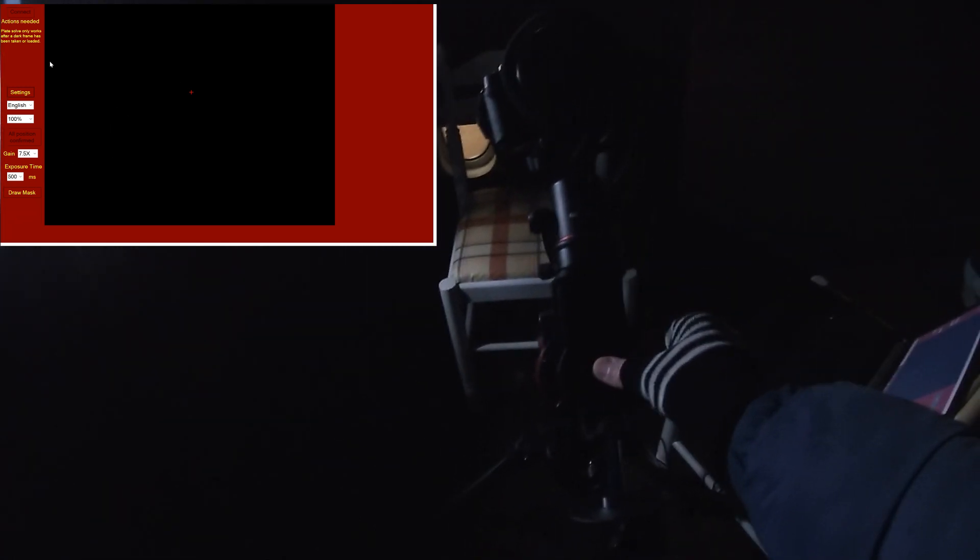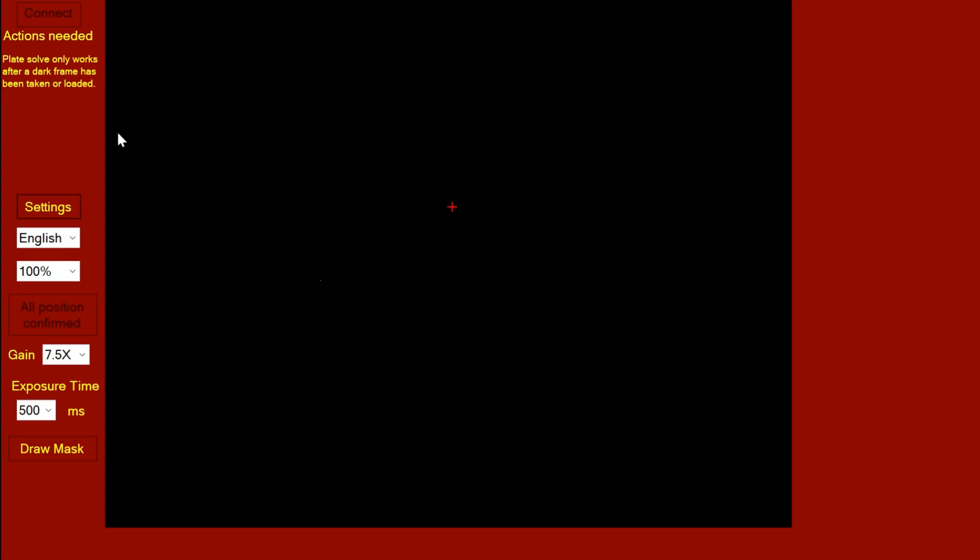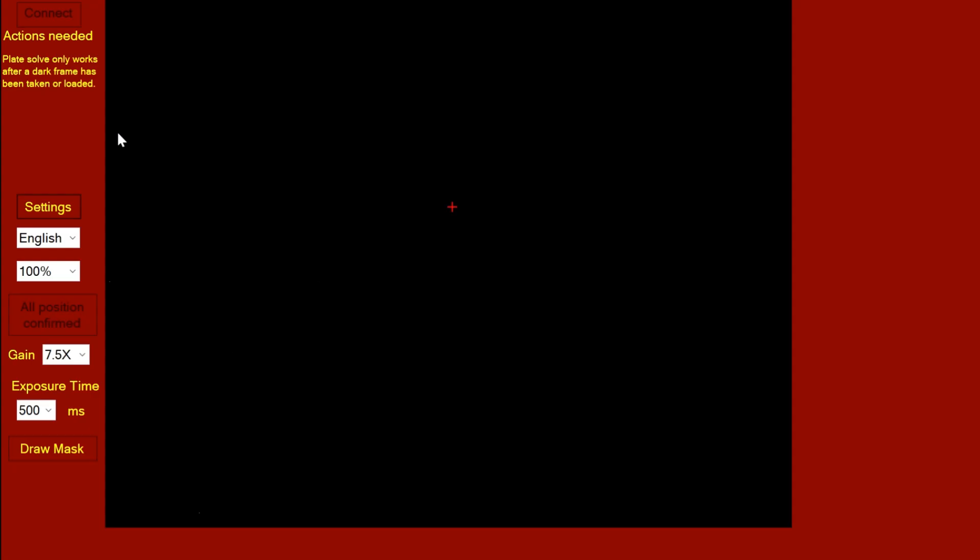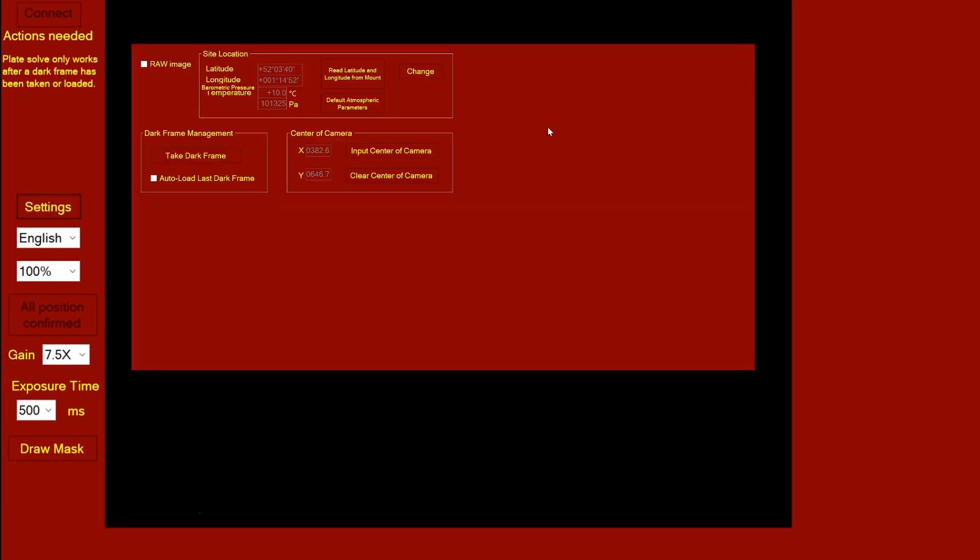Now we've covered the camera to make it pitch black so we can take a dark frame. I'm going to hit settings. At this point you can see we've got a site location, so you have to put your latitude and longitude. You can find that out by Google searching latitude longitude on the internet.